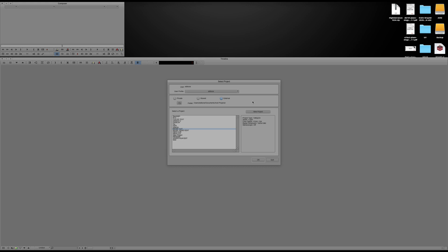Hi, hello, welcome to the editor tutorial. For the tutorial, I am going to show you how to edit the footage.